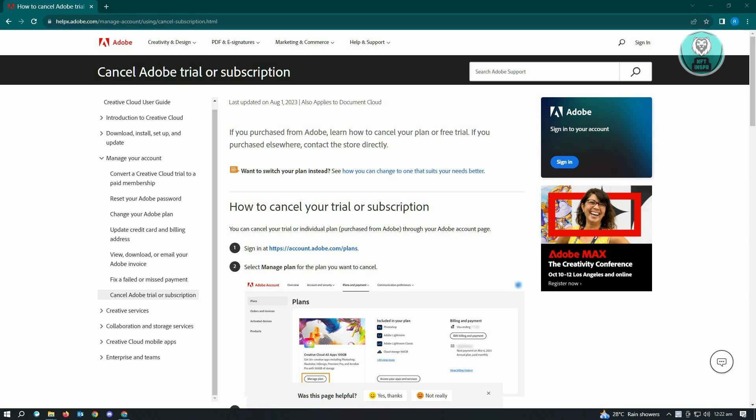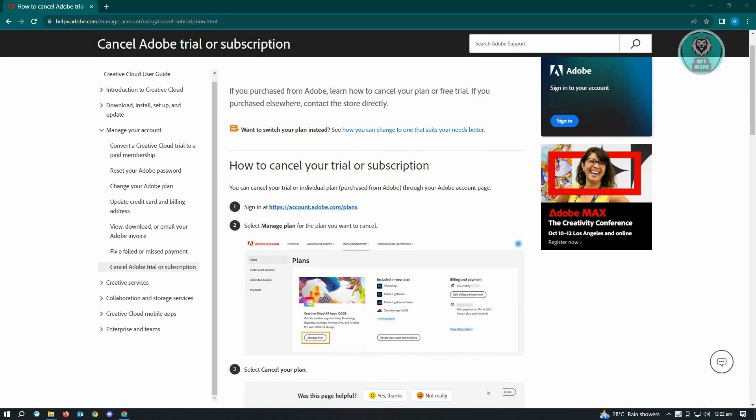So this is actually pretty easy. This is directly instructions from adobe.com. The first thing that you want to do here is you want to sign in at the following link, which is HTTPS account.adobe.com.